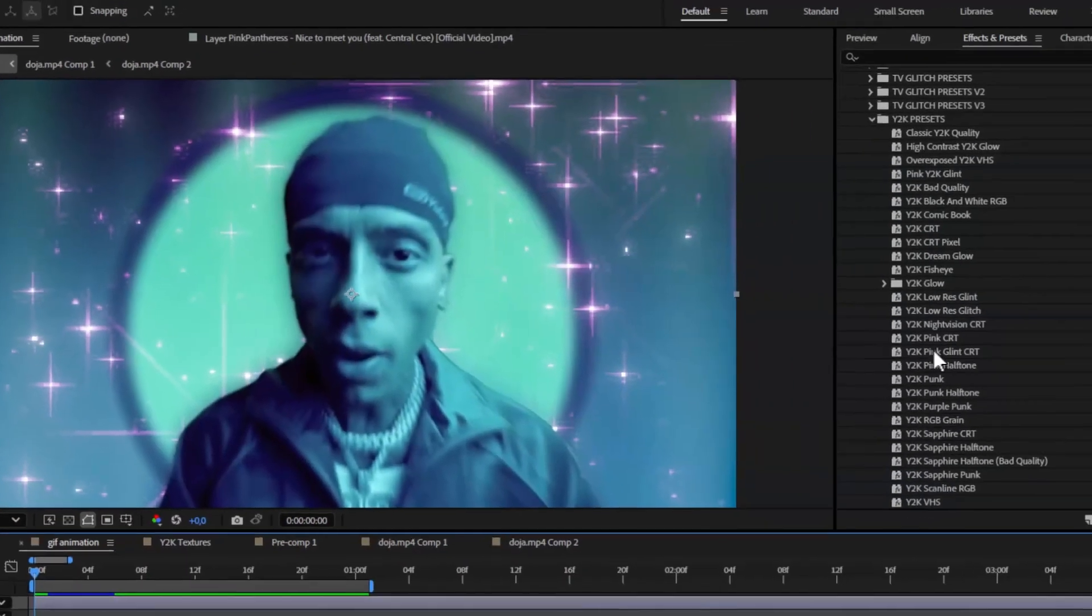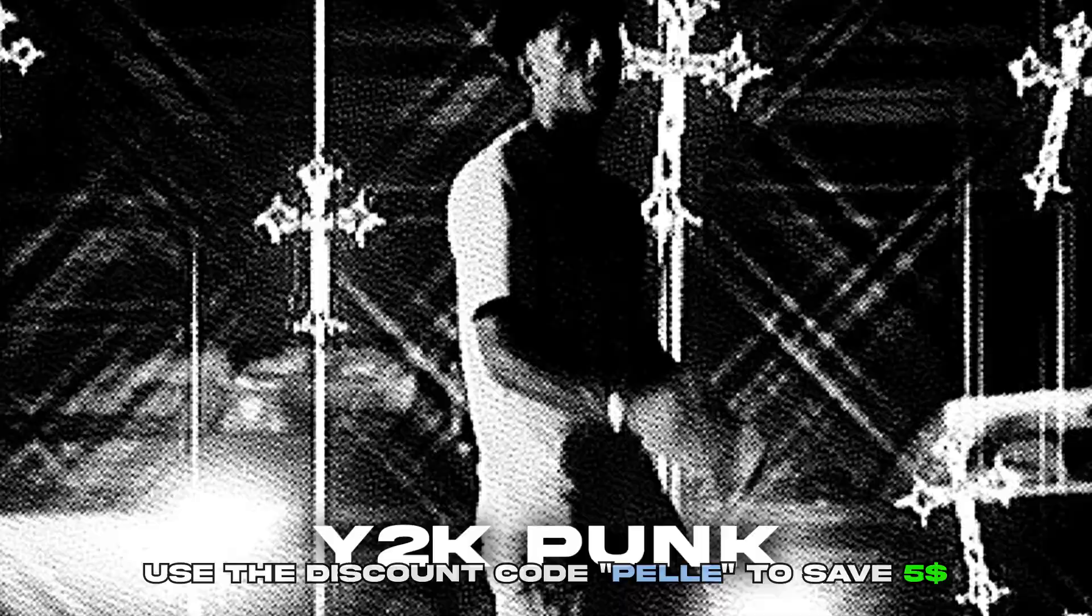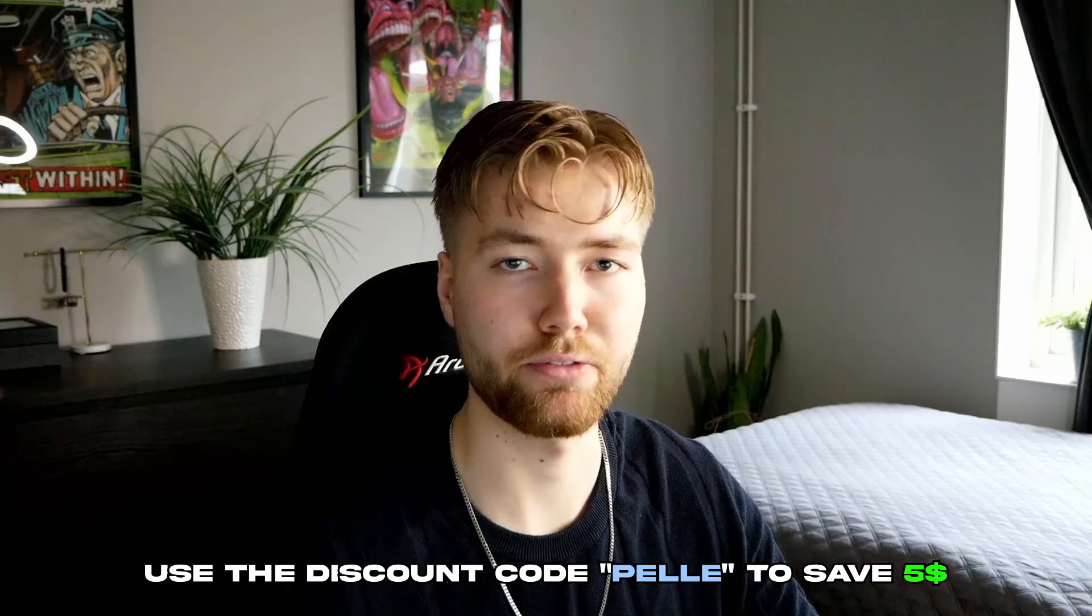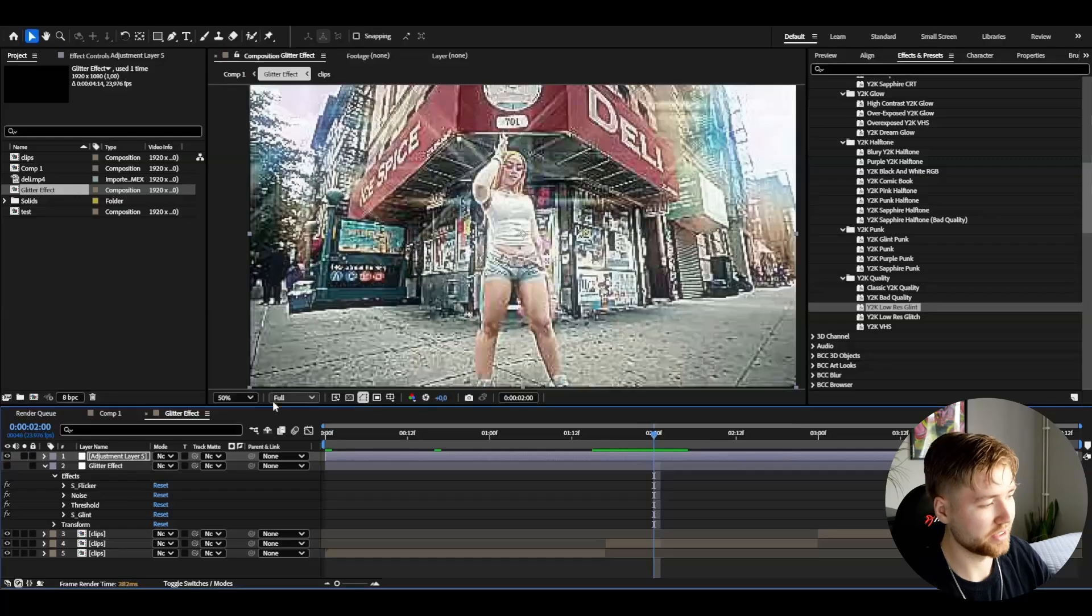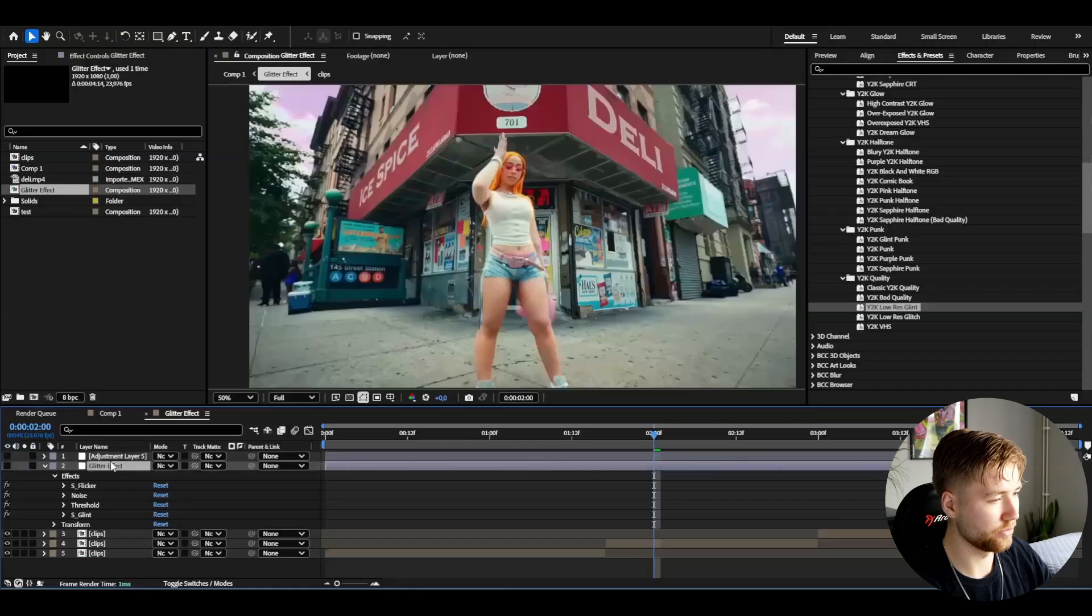If you guys are interested in this pack, it's available on editingvisuals.com. You can use the discount code PELE to save $5 on that pack. Now let's get back to the glitter effect.